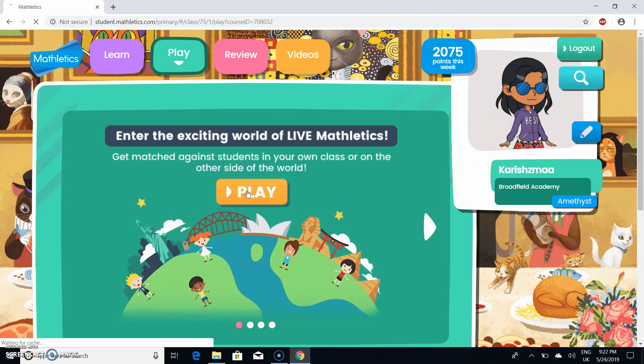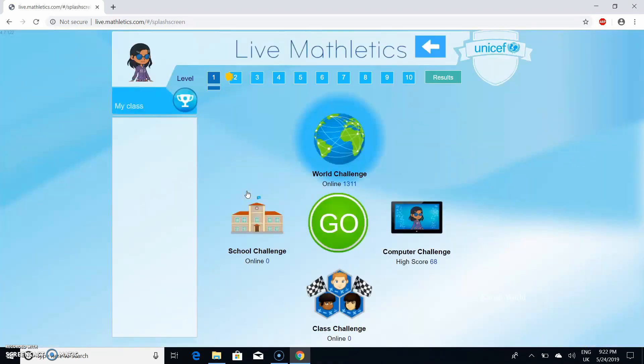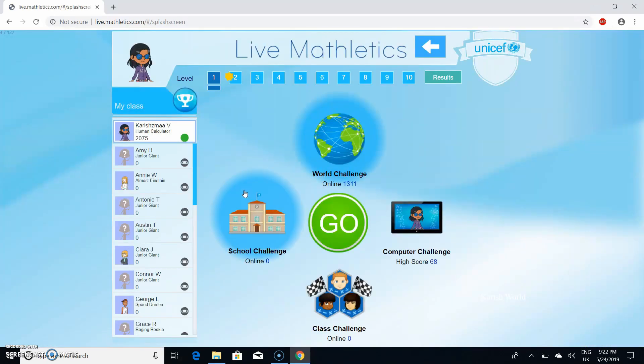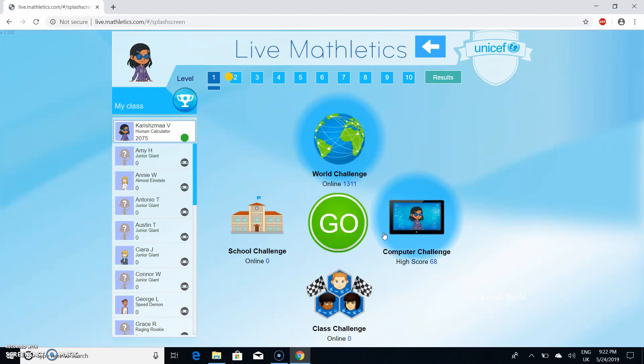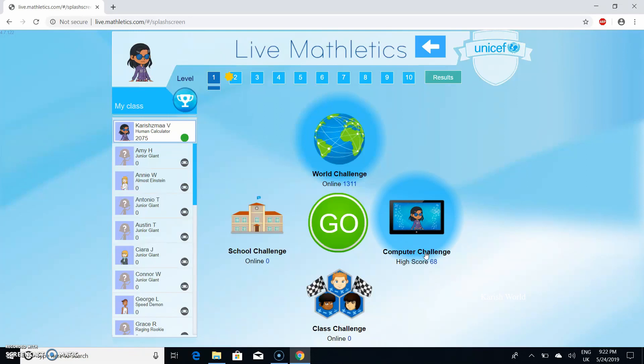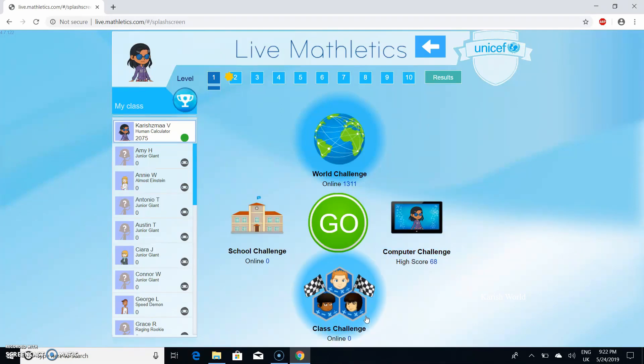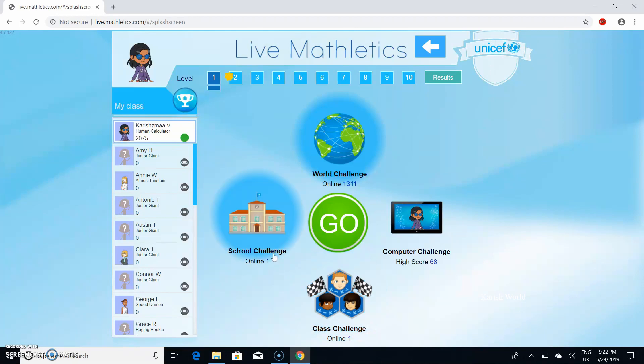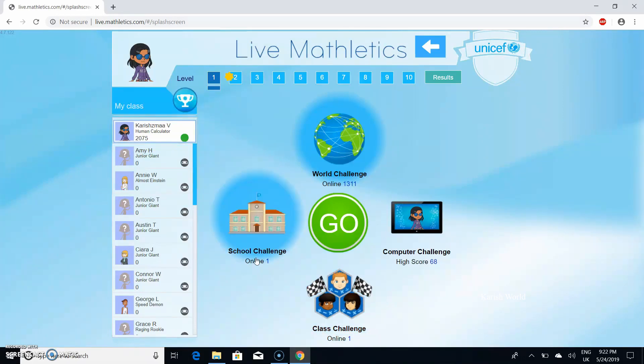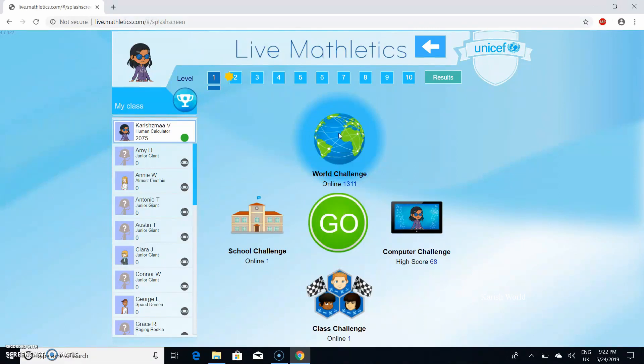If you're wondering what live Mathletics is, you challenge people from all over the world. If you're doing a world challenge, you play people globally. If you're doing a computer challenge, you play computer people. If you're doing this in school, you challenge your classmates or the whole school. Today in live Mathletics we're going to be doing world Mathletics.